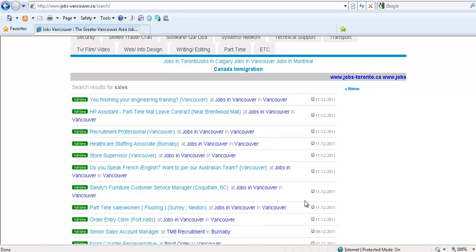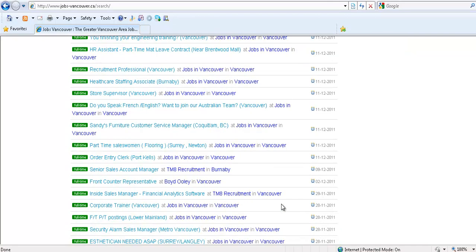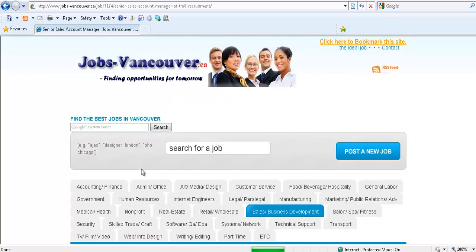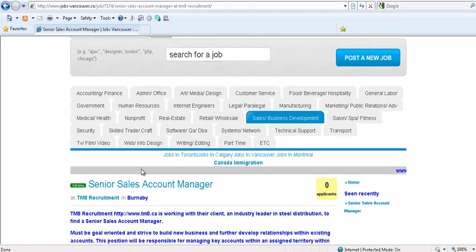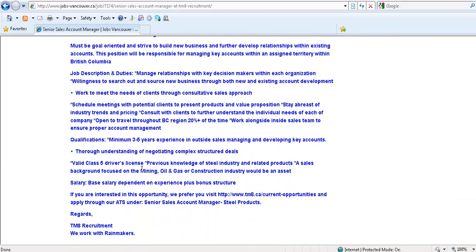So it lists jobs related to sales. Let's go to Senior Sales Account Manager. It lists the details of what the job is about.